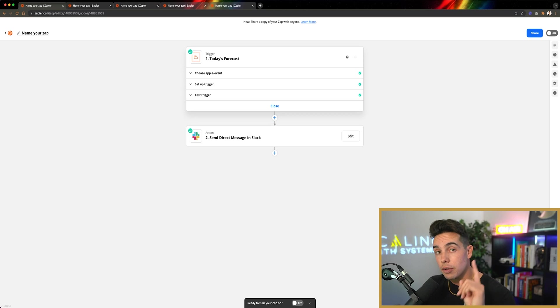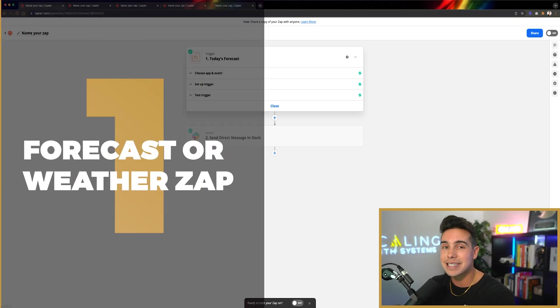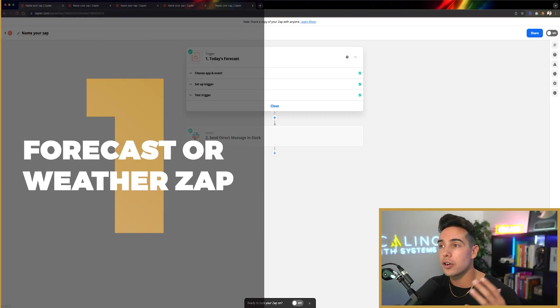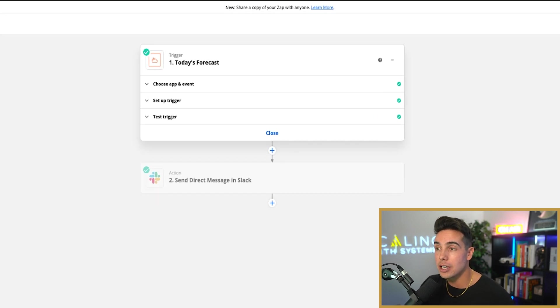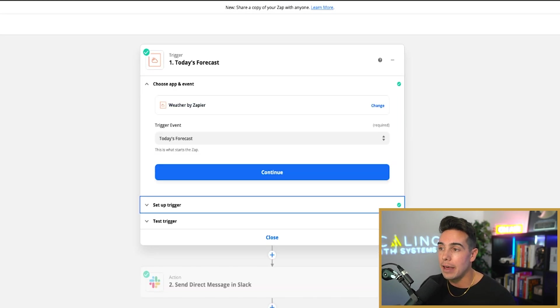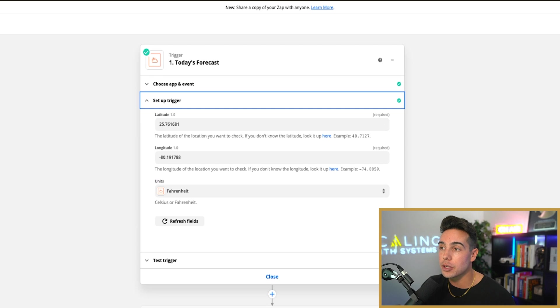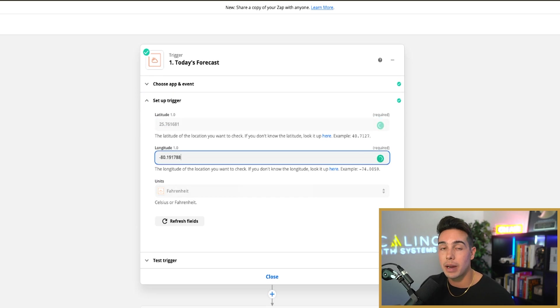The first zap that you can use is a forecast or weather zap. If you come into Zapier, you can actually make the trigger event be today's forecast, and then you can put in your latitude and longitude. So this is my latitude and longitude for Miami.